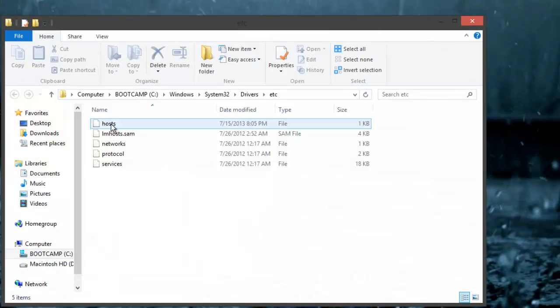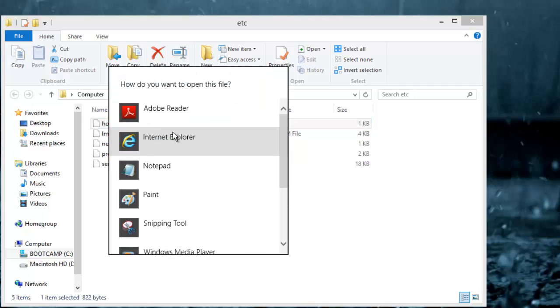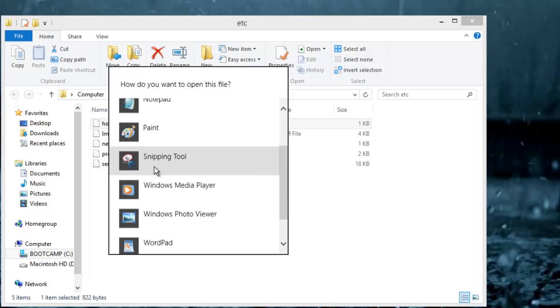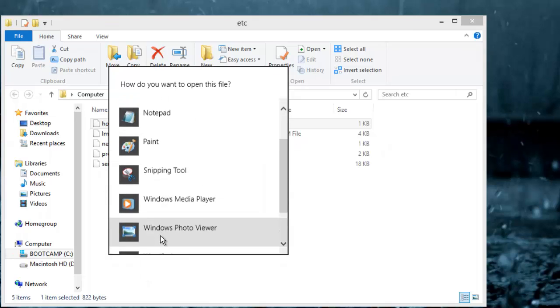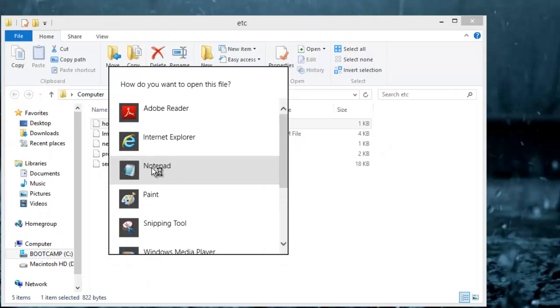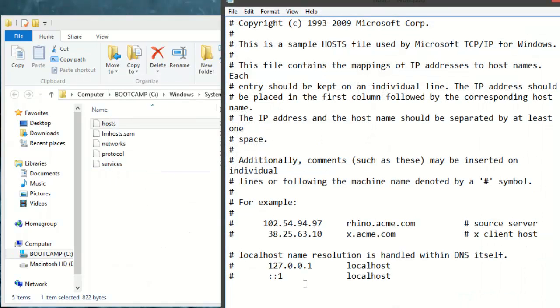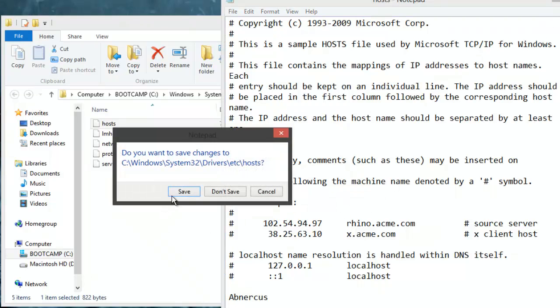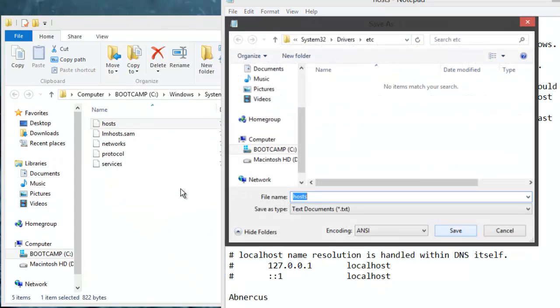When you get here, you're going to go ahead and hit hosts and find a program to edit it with. So you can just use Notepad or WordPad, whichever one you want. When you go to edit it, I'm going to go ahead and type in my username. You go ahead and want to hit save.